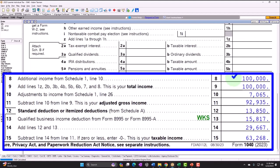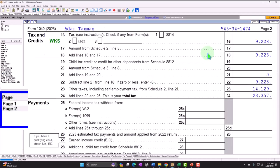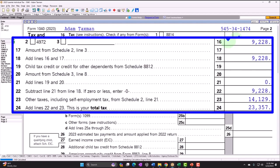So we can see now we have the $100,000 of income, adjustments to income $7,065, giving us the adjusted gross income of $92,935. The standard deduction is $13,850, and we also have the Qualified Business Income Deduction Form 8995 of $15,817, giving our subtotal. Finally, our taxable income is $63,268. The tax calculated on page two — federal income tax, line 16, $9,228 — and the other taxes, self-employment tax $14,129, give us a total tax of $23,357.